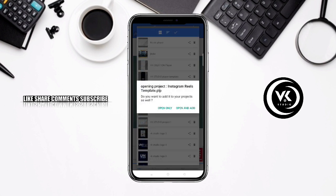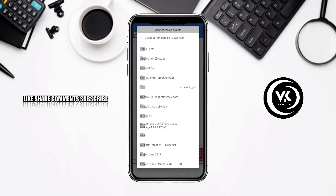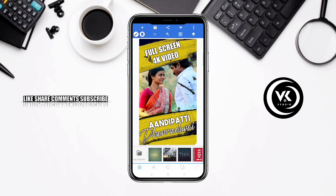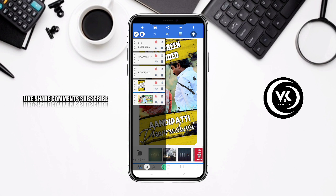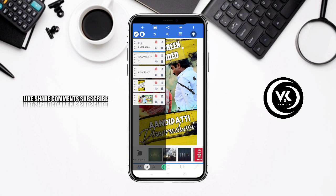You can select Reels, then select Open only. You can add an icon and change the add icon. You can insert the template. Select the Layer option and choose Full Screen 4K HD. Move the lock symbol to unlock, then tap the pencil to edit — you can change the text, such as the song name.